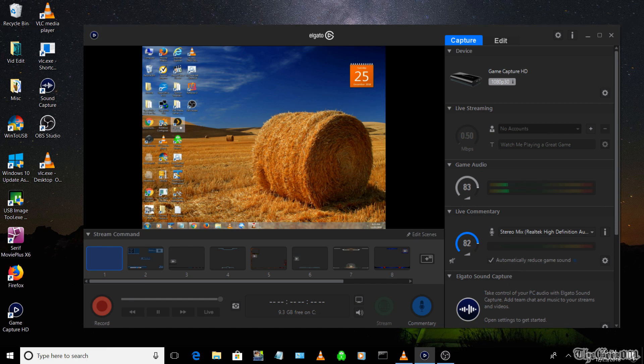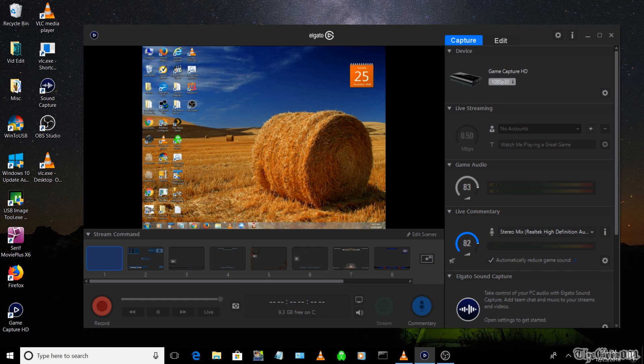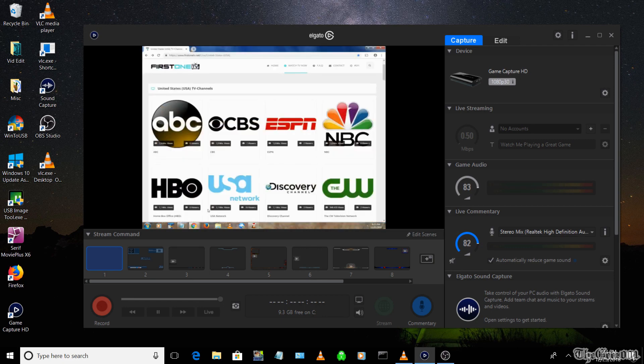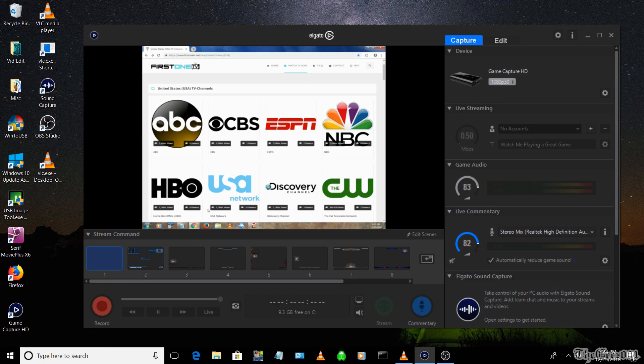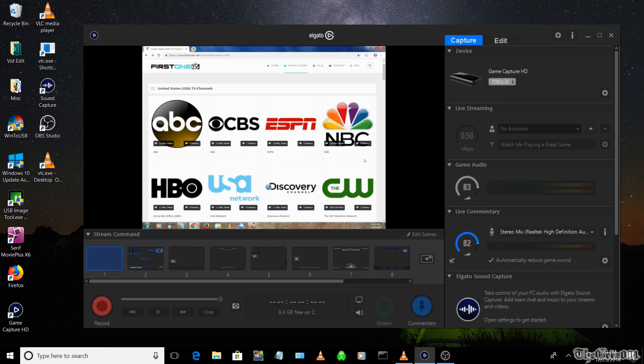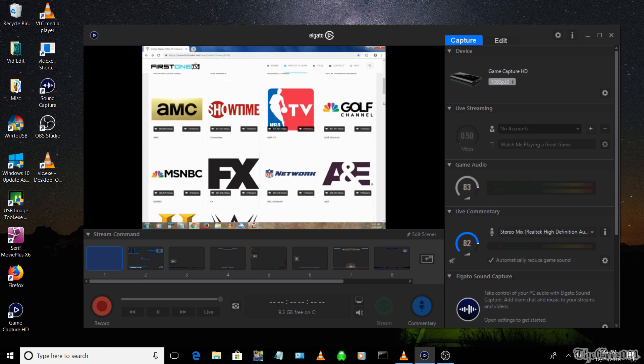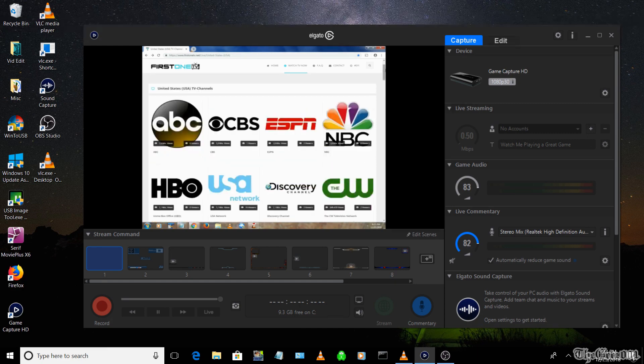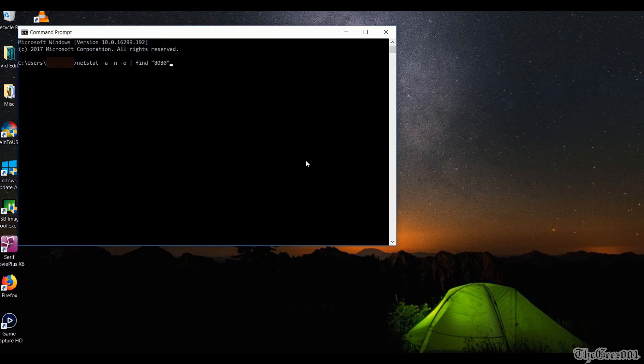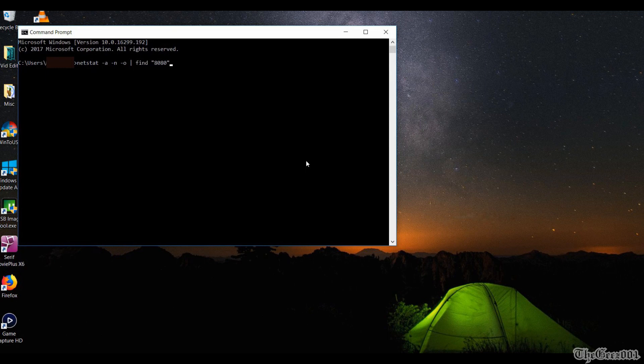If you are having issues connecting, check that you don't have multiple VLC.exe's running from Task Manager at this time. If you do, kill them all and redo the stream. Or you may have some other application using port 8080. You can run netstat -a -n -o | find 8080 to check.